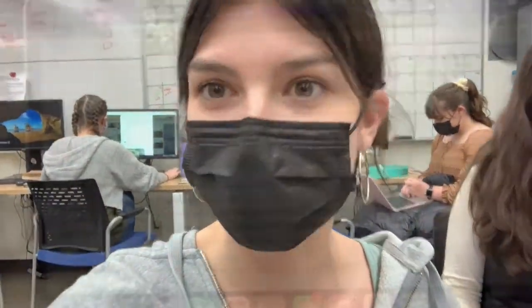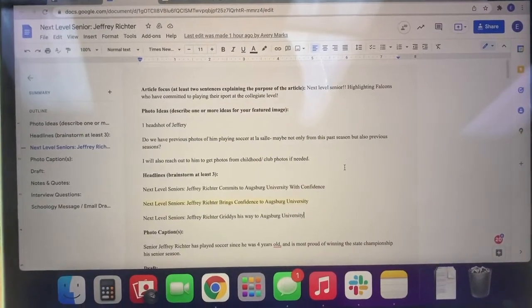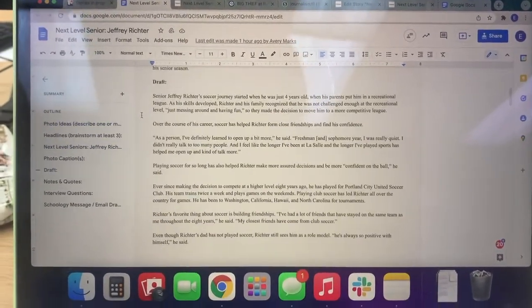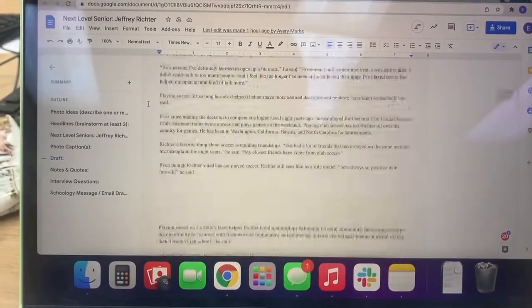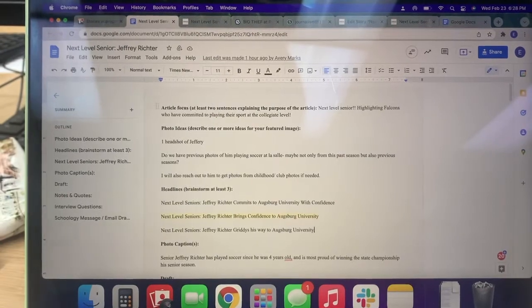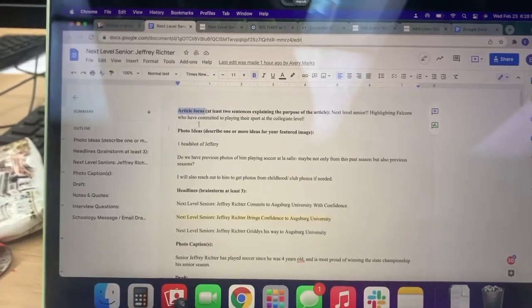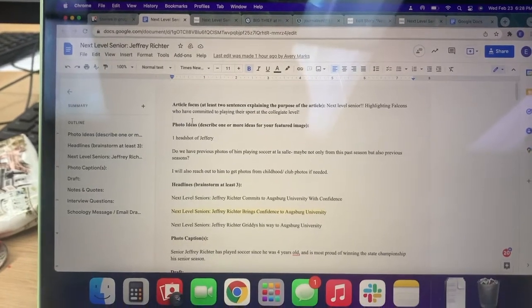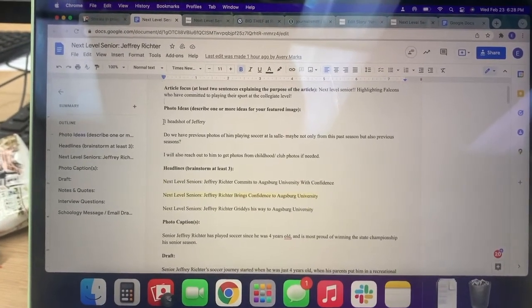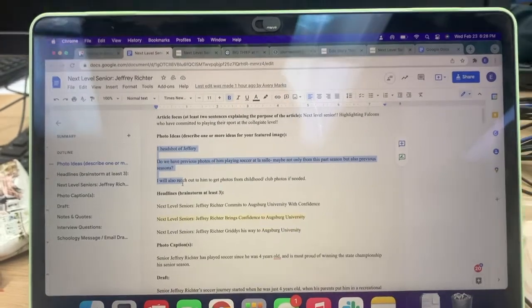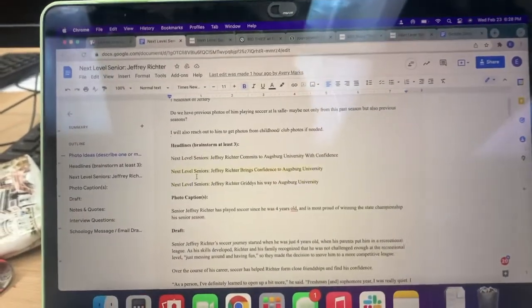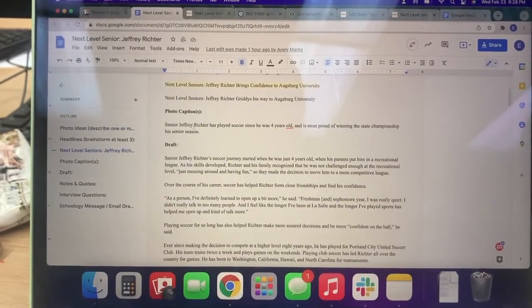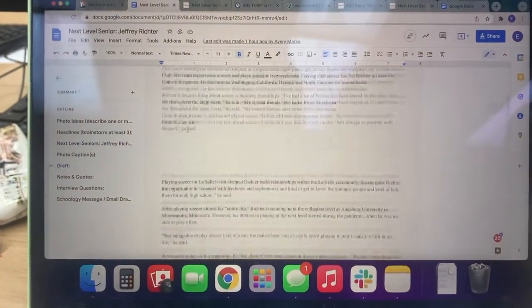Welcome to the newsroom. I'm going to explain our story template and the way we draft our story. This is our story template. This is my completed template for Jeffrey Richter's Next Level Senior story. We start off with an article focus, and then we describe our photo ideas so that the media team has easy instructions to complete the photos. Then we do headline ideas, we put our photo captions here, and then the draft goes here.